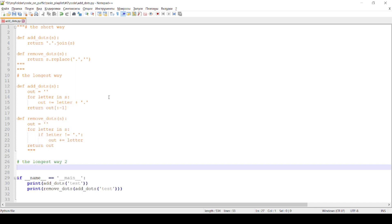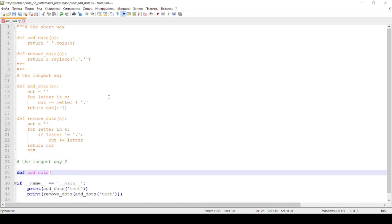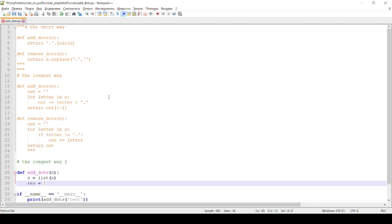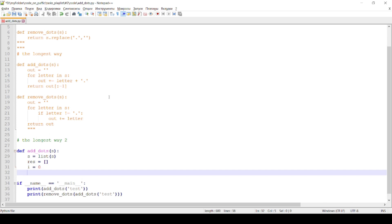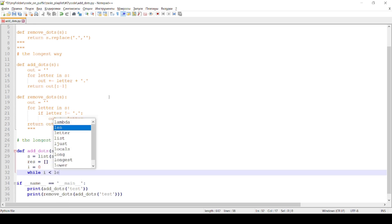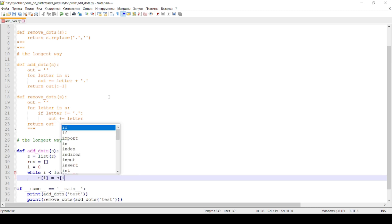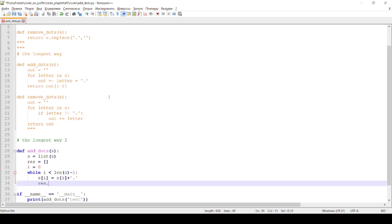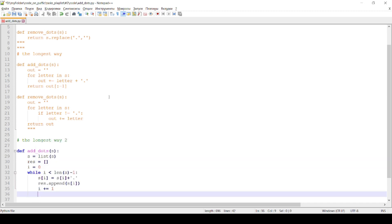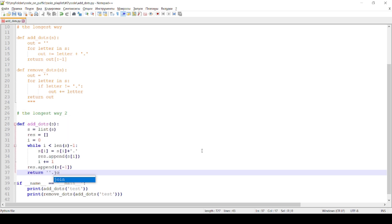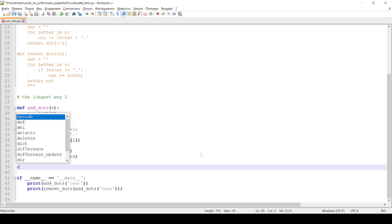The second longer way is written using a while loop statement, string concatenation, and the list append method at the end, along with the removeDots function.